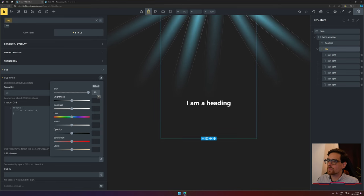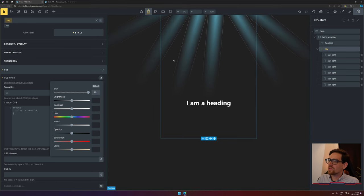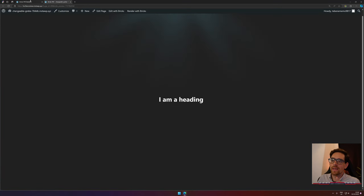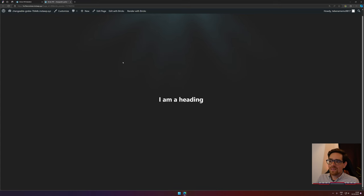Now you don't see it reflected in the builder, but watch as we save it and then look on the website itself. And there we have our ray lights.